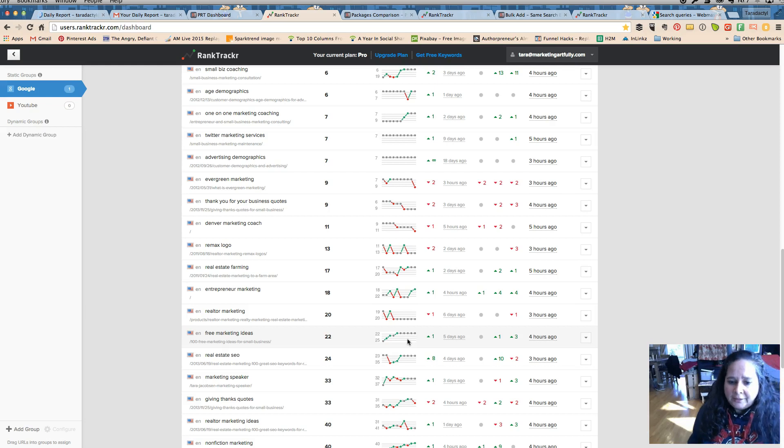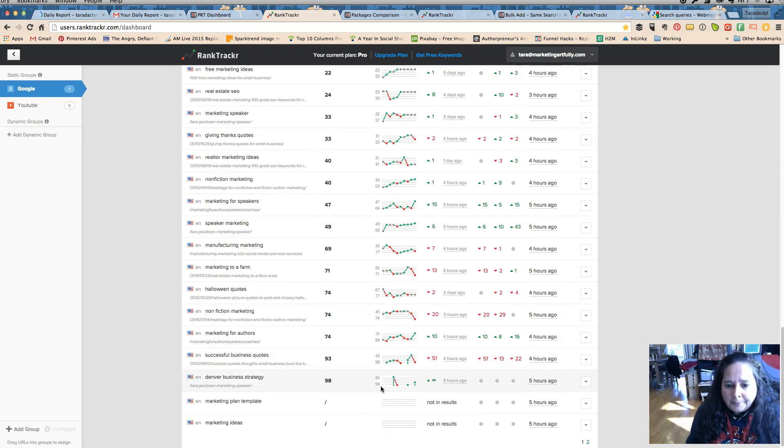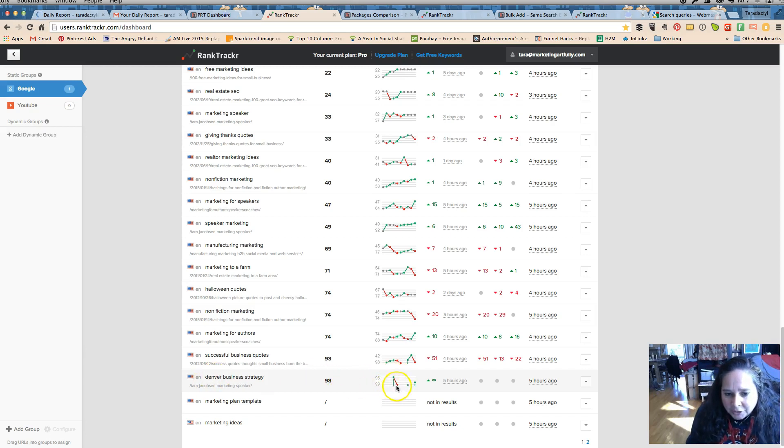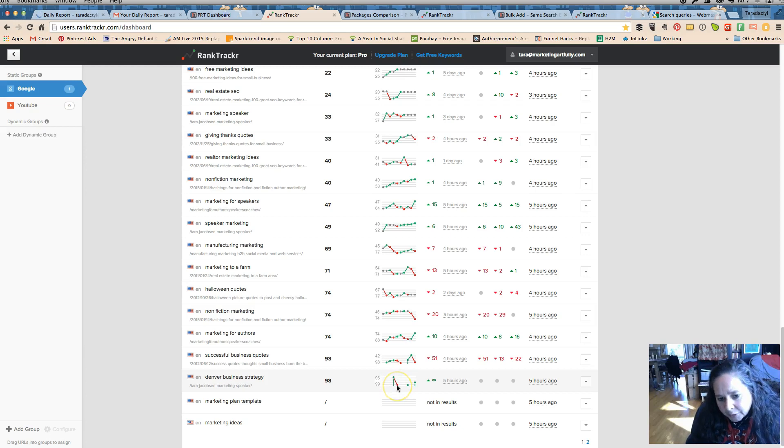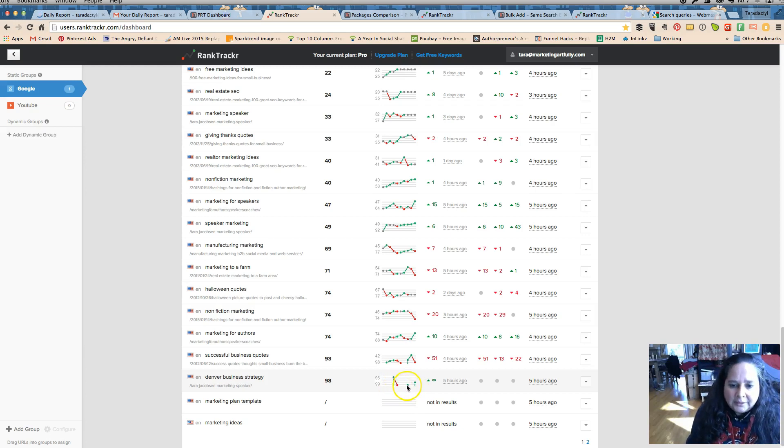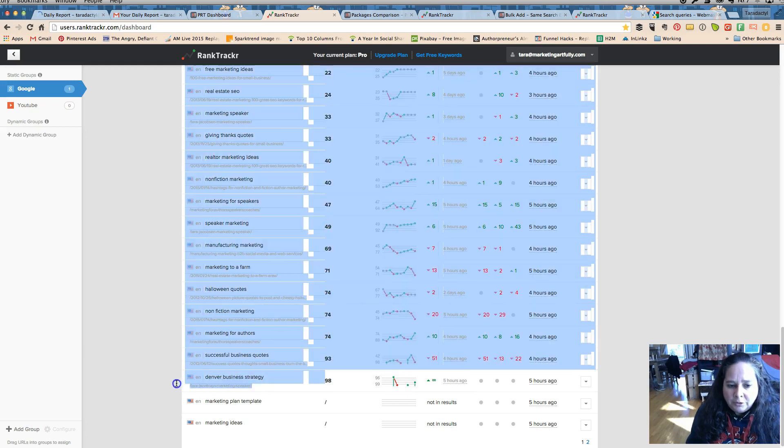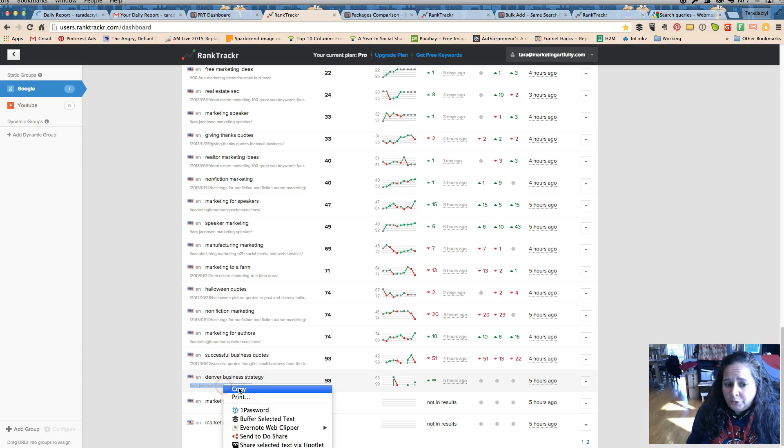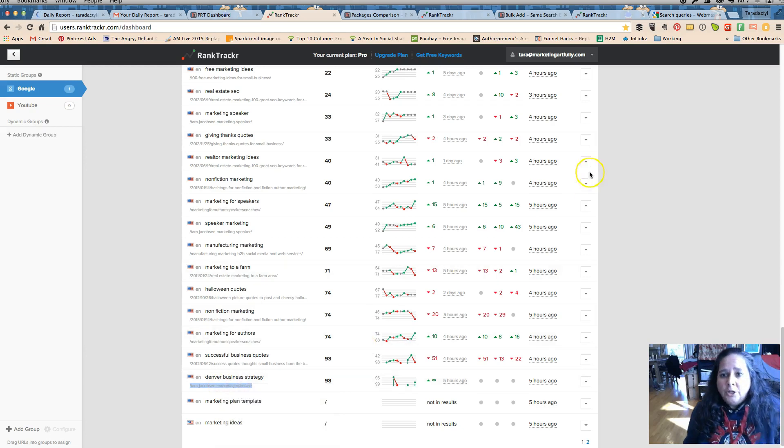And then this is fun, so like it's peaking up. So Denver business strategy, it's peaking up into the top 100 and then I lost it and then it's coming up. So I'm flirting with that. I'm not sure that I actually have those words on this page, so one of the things that I can do that we may look at later in a different video obviously is, am I like, do I have that term on there?